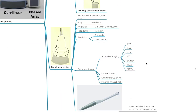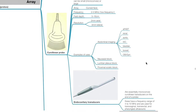The curvilinear probe can be small, microconvex, or large. Array is curved; frequency is 2–5 MHz; field depth is 5–16 cm; resolution is 2 mm axial and 3 mm lateral. Examples of uses include abdominal imaging such as eFAST, imaging of the kidneys, aorta, IVC, bladder, bowel, uterus, and ovaries. The curvilinear probe may also be used during neuraxial block, lumbar plexus block, and proximal sciatic nerve block.